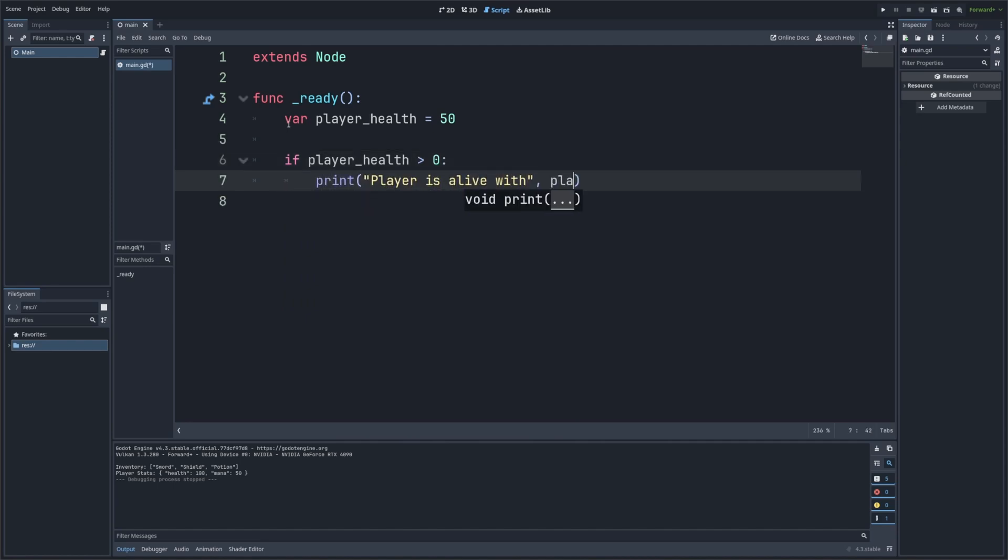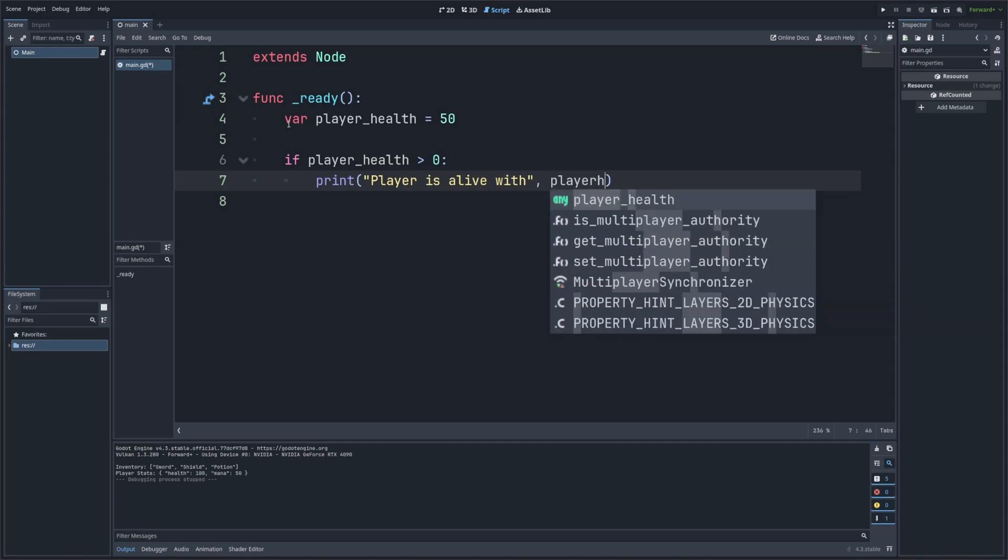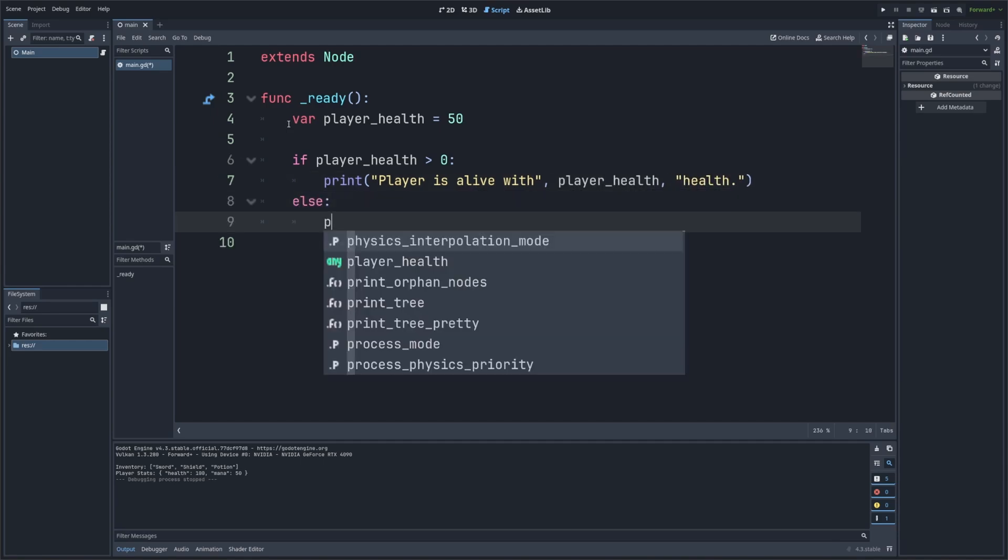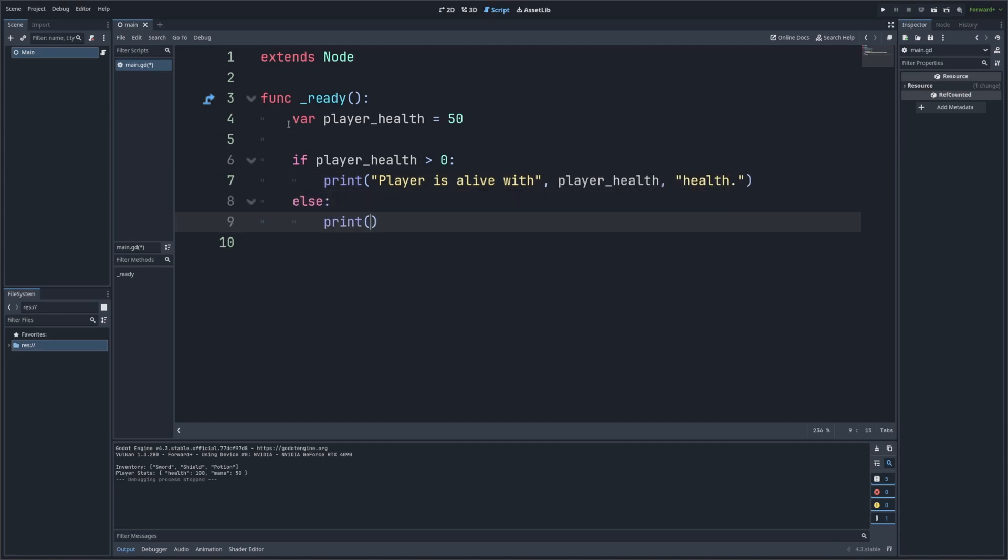then I just simply want to print player is alive with, and then after comma, I'll do player_health, and then in quotes health. And then I'll add an else, which is just going to say, print player is dead, like so. So here we're printing a message based on the player's health. If the player is alive, we print their current health. If not, we print player is dead. And this helps us understand how our logic is working.